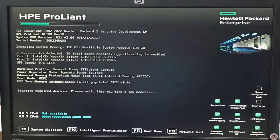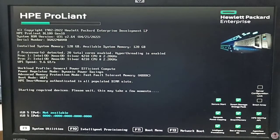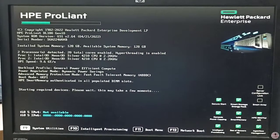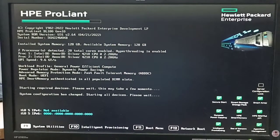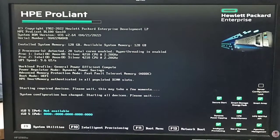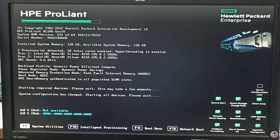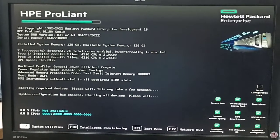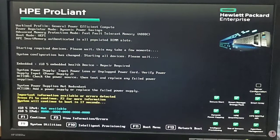If we want to go to the controller option we have to press F9 as already shared. When we press F9, the system will go to system utilities and RAID configuration. We can also configure ILO in system utilities and configure the RAID controller.